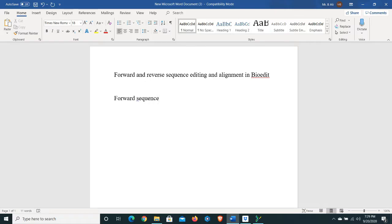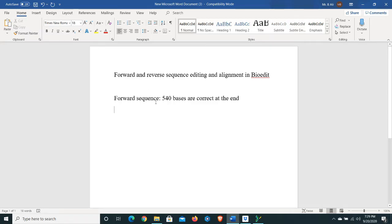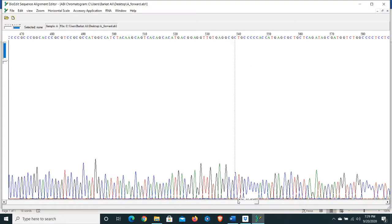Up to position 540, our forward sequence is good and correct at the end. Let's now look at the beginning of the sequence.